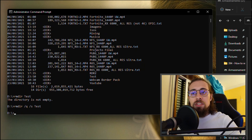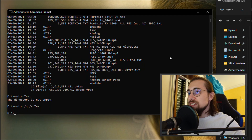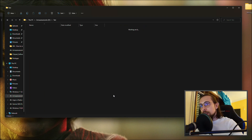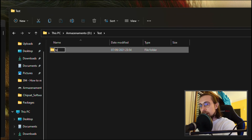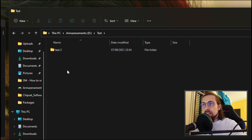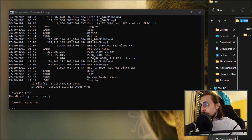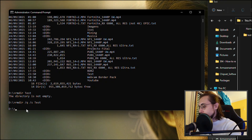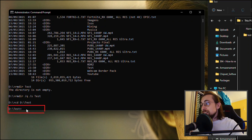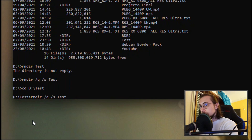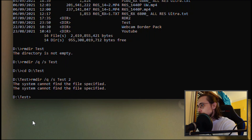But let's say you only want to delete a subfolder — for example, the 'test2' folder inside 'test', not the parent folder. Let's recreate both folders: 'test' and 'test2' inside it. Now, since you want to delete only 'test2', navigate into the parent folder first by typing 'cd D:\test', so you're inside the test folder on the D drive.